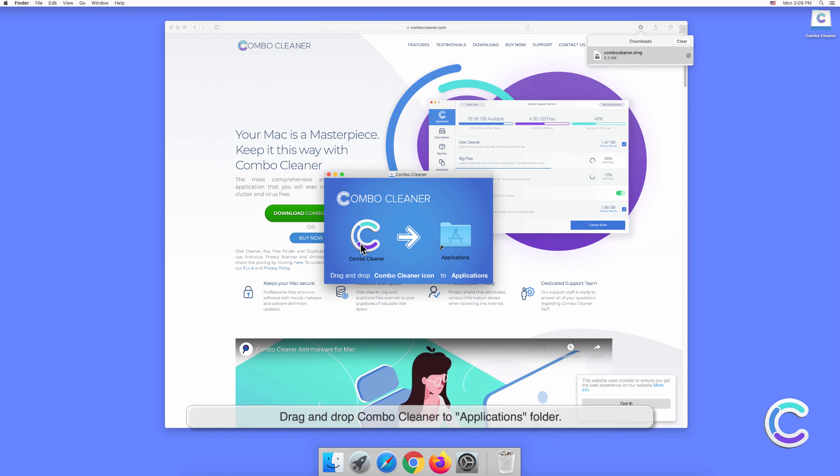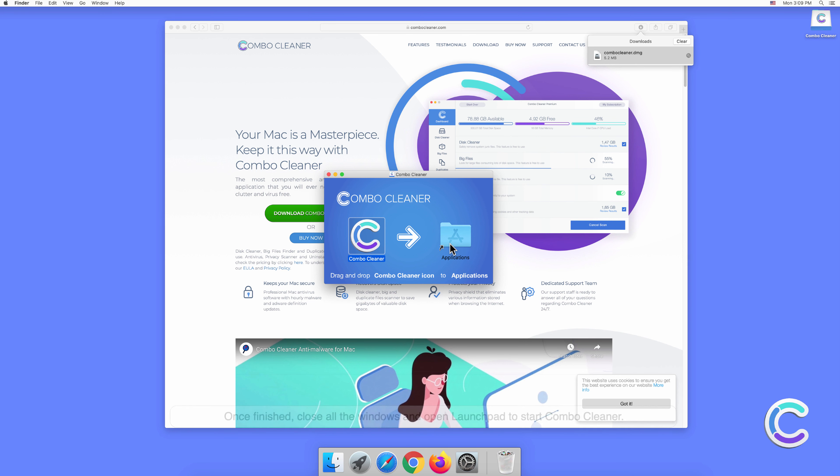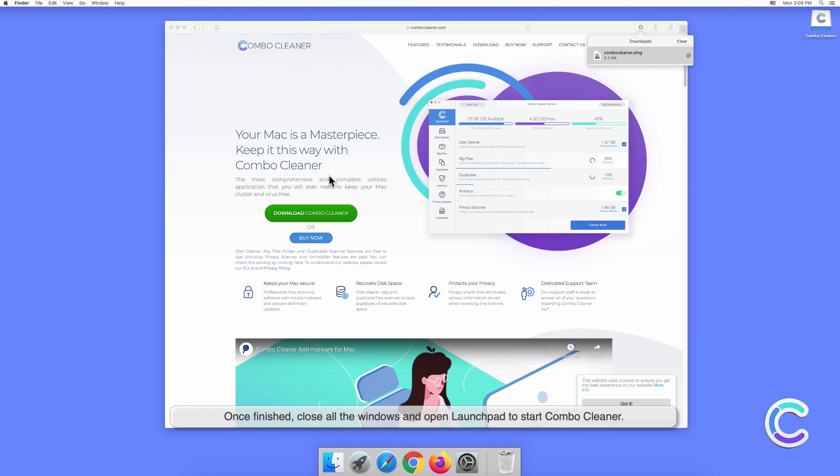Drag and drop Combo Cleaner to the Applications folder. Once finished, close all the windows and open Launchpad to start Combo Cleaner.